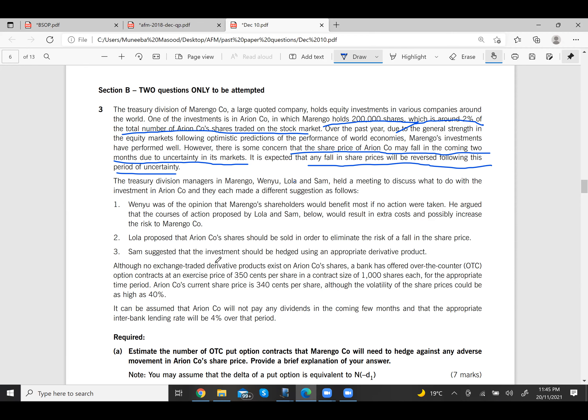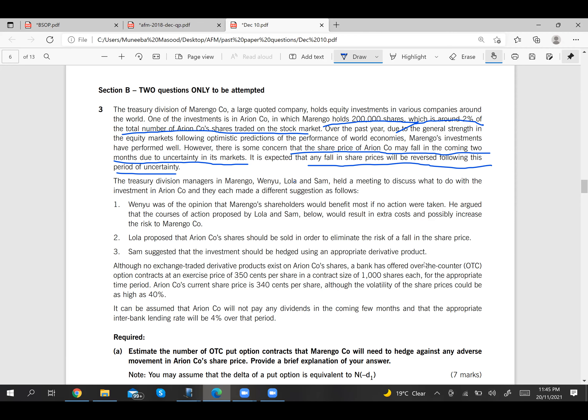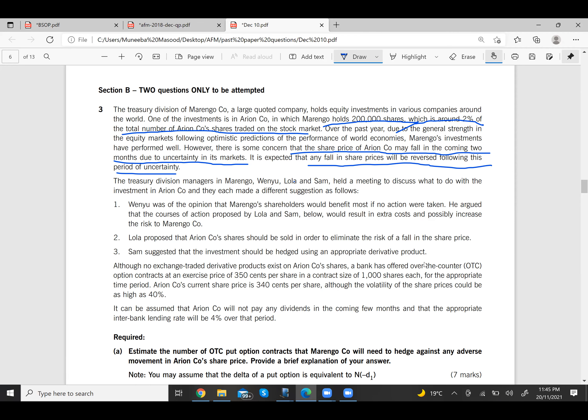Sam suggests hedging the investment using an appropriate derivative product. This is more logical because the company is genuinely facing a risk, even if only for two months. Hedging with a derivative — specifically buying a put option — is the most appropriate course of action.